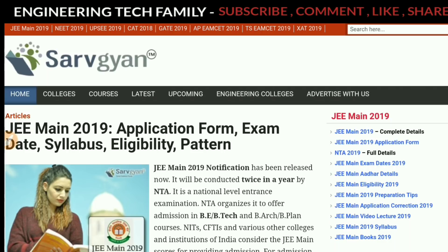What information do you need for registration? I have already given you information about eligibility, exam dates, patterns, and application forms before. If you don't understand that information, I am going to tell you a site where you can get details. Let's start this video.